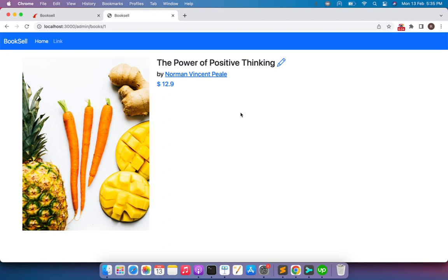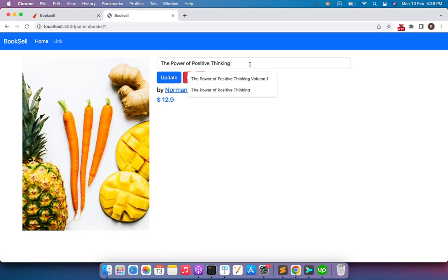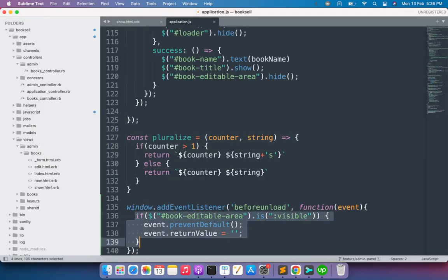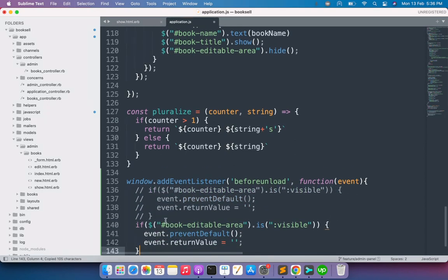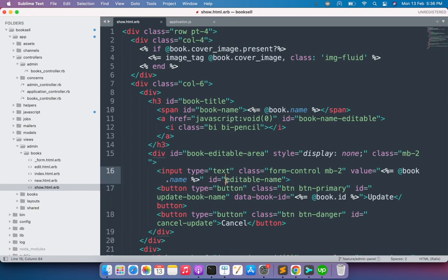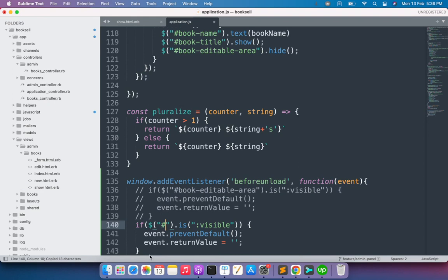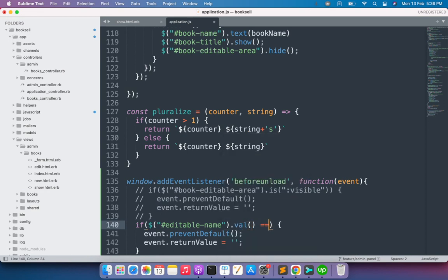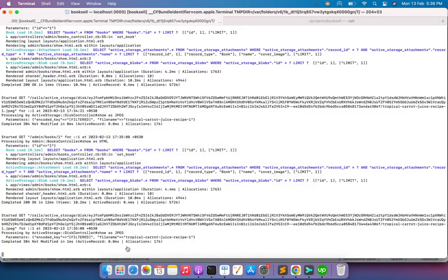Let's try the same warning by leaving the text input field blank for the book name. Go back to application.js and change the if condition. Copy and comment out the previous condition, then paste a new one using the ID of the input box, which is editable-name. Instead of .is("visible"), use .val(), and if its value is blank or undefined, warn the user that changes are not saved.